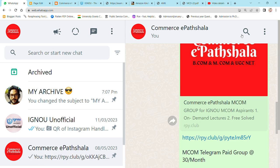Hey guys, welcome to Commerce Part Shala. My name is Rashid Ansari and today we are going to talk about the group — yes, the channel we have launched for the betterment of students. I'm going to talk about MCom students and then BCom. There are two groups on Telegram that we have recently launched, which are already very beneficial — already 10-12 people have joined both groups.